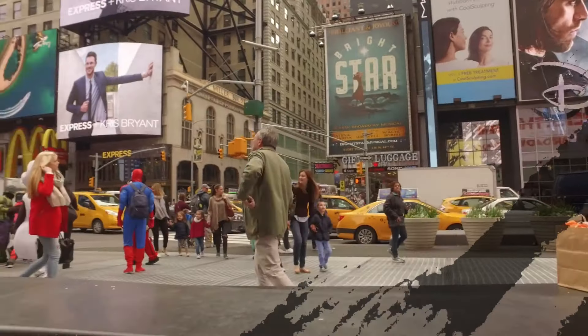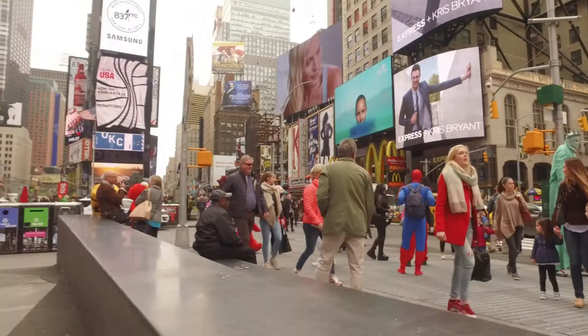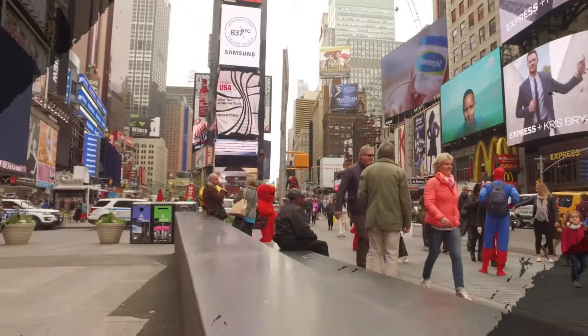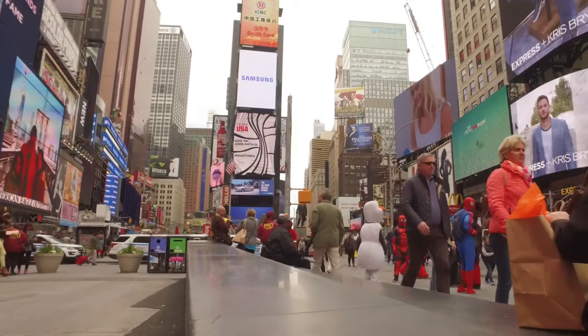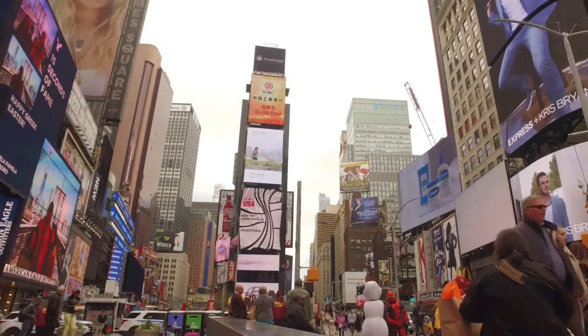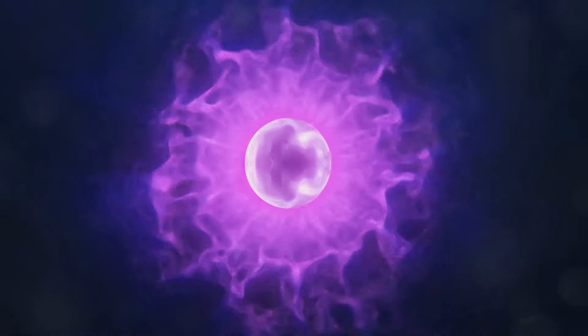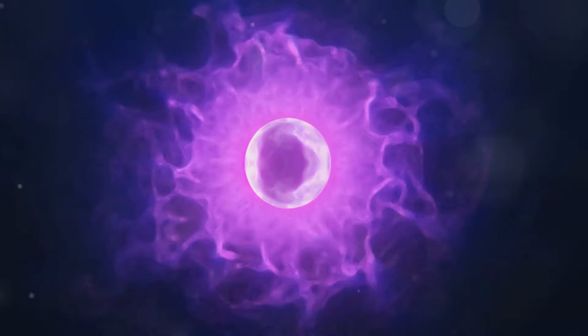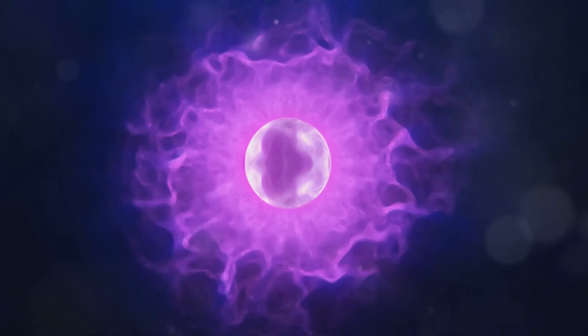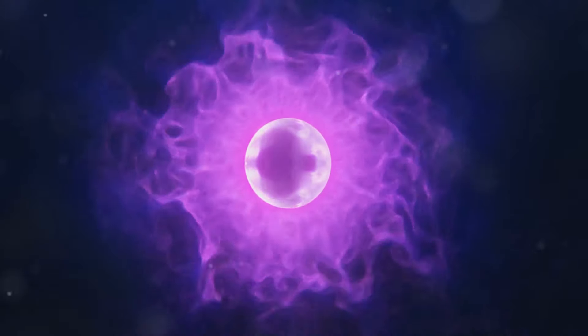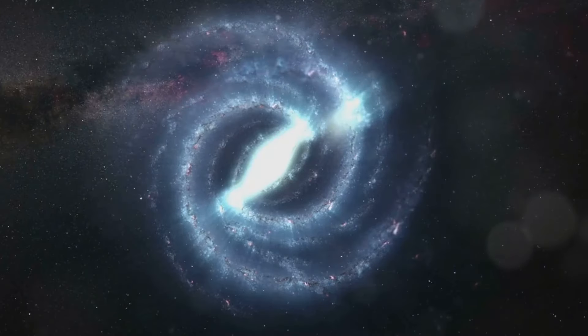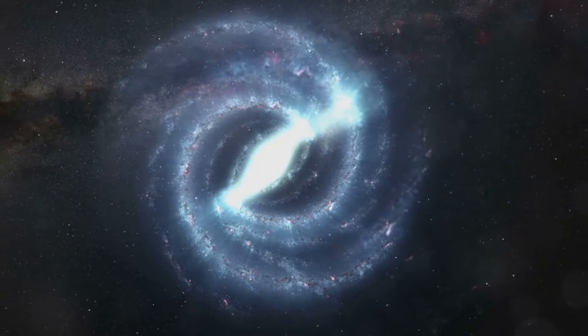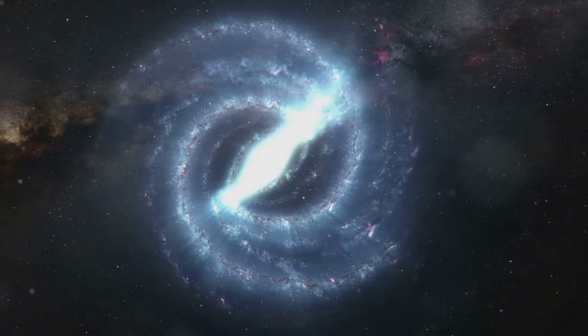And in each of these universes, a different version of you exists. A version that made different life choices. A version that followed a different path. So, if quantum mechanics allows a particle to be in more than one state, could a whole universe be in more than one state as well? This is the mind-bending implication of the many-worlds interpretation.